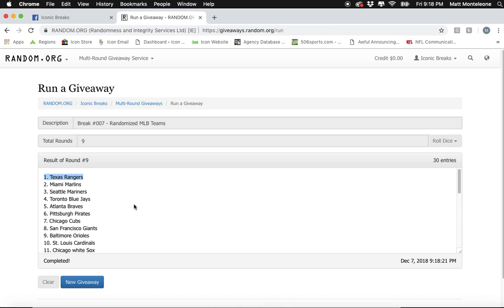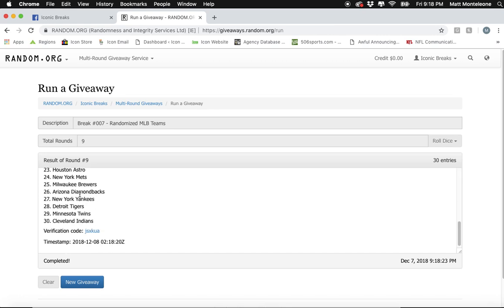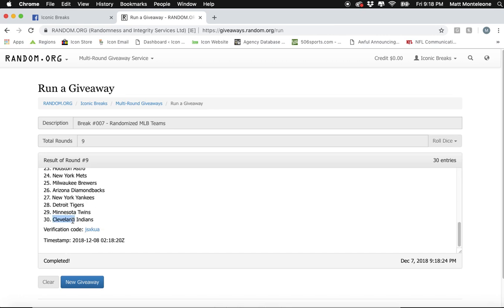There we go. Rangers, spot number 1, all the way down to the Indians with spot number 30.